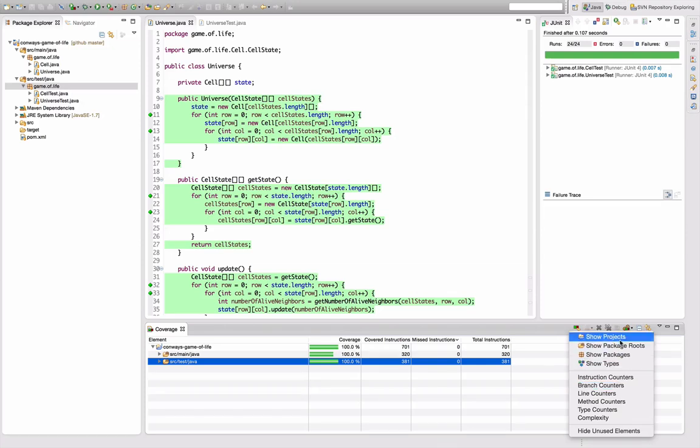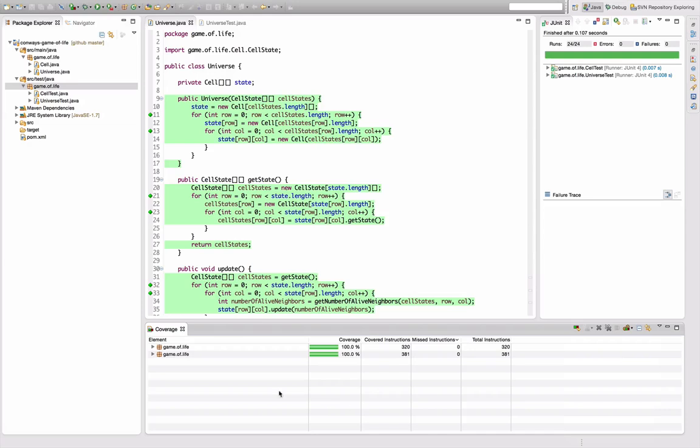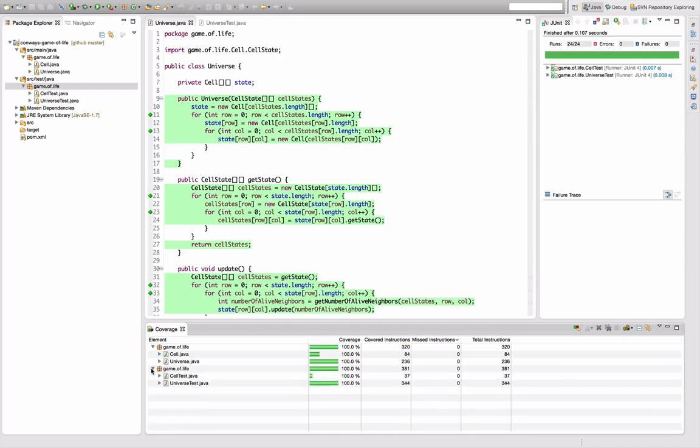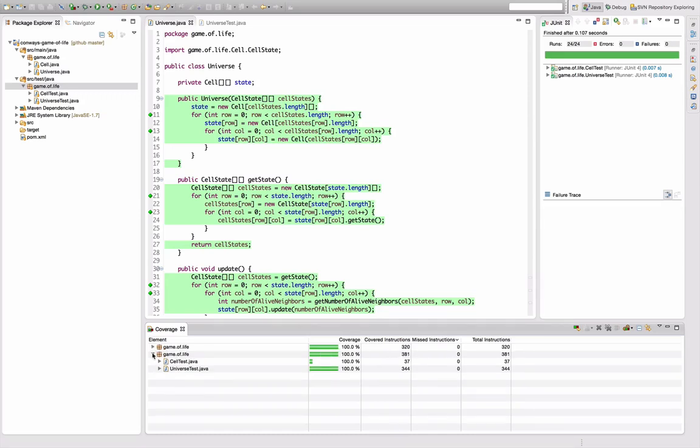Another thing you can switch here is the structure of the tree. So I can for example select show packages here, and then I only see the packages and not the project and source folder level. Unfortunately it does not collapse equal packages here, so we still have the separation of the tests and the core logic even though they're in the same package.